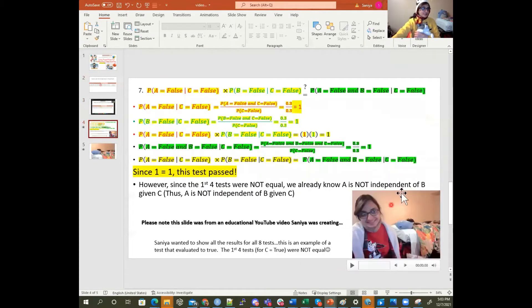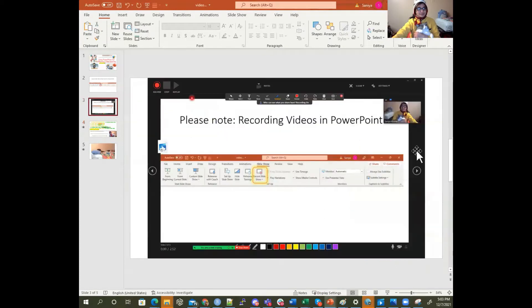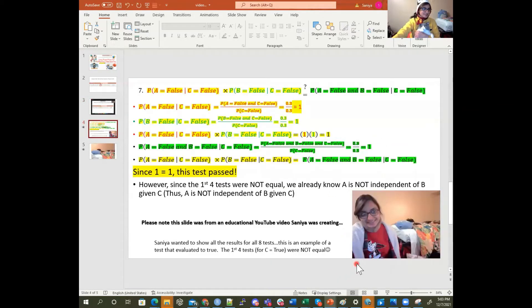That's sort of how I recorded this slide here for one of my educational videos. This is a slide of that, and I want to show you what happened. Part of this is captured in Zoom, but most of it shows what the interface of recording videos in PowerPoint looks like. When I was recording this video, you'll kind of see something that happened.